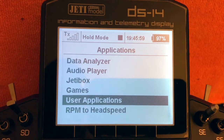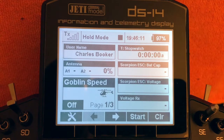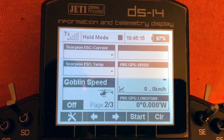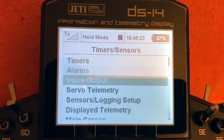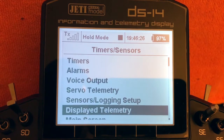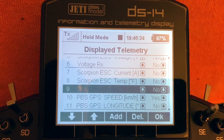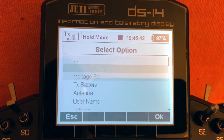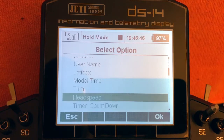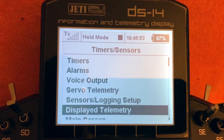Now let's go back to the main menu. We want to add the RPM Head Speed to the telemetry display so we can see it on screen. I want it on page two, so click Menu, go to Timers and Sensors, scroll down to Displayed Telemetry, and find page two, item number nine. Select that, click again, scroll through the list to find Head Speed, and click back.